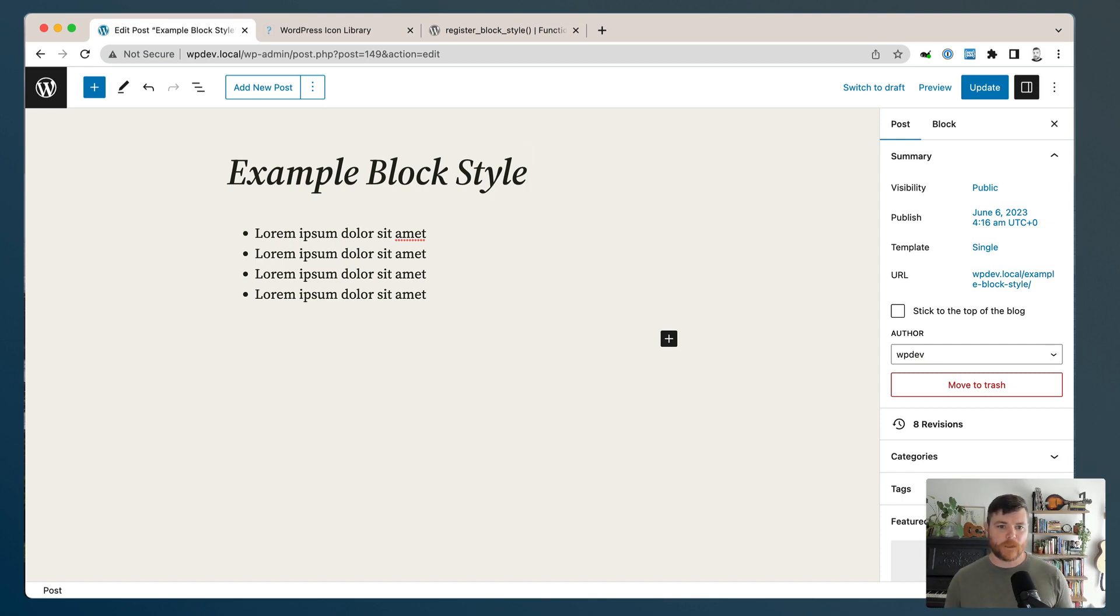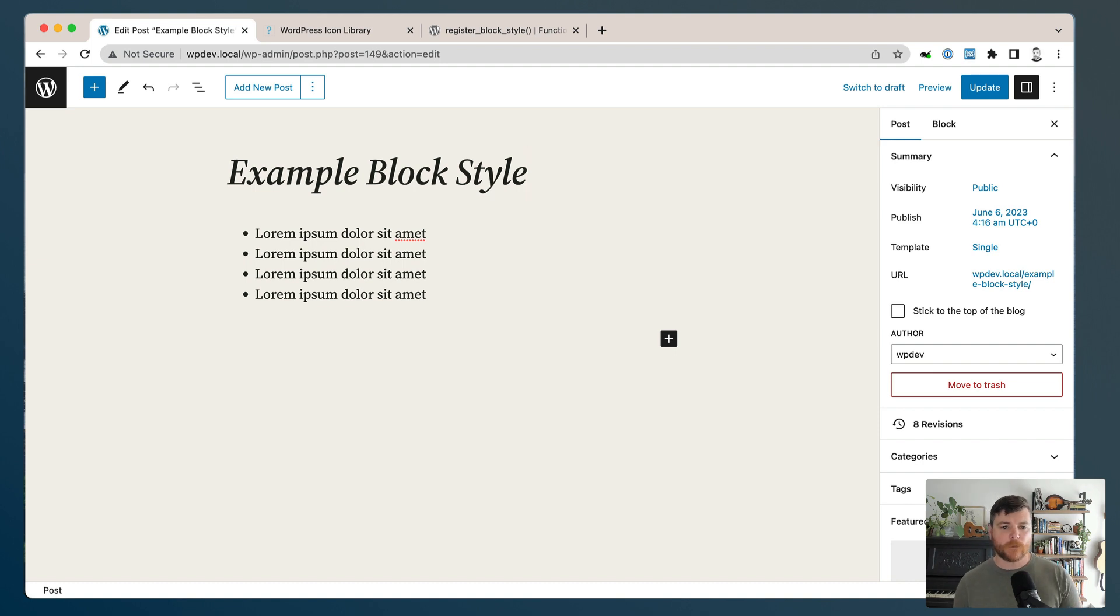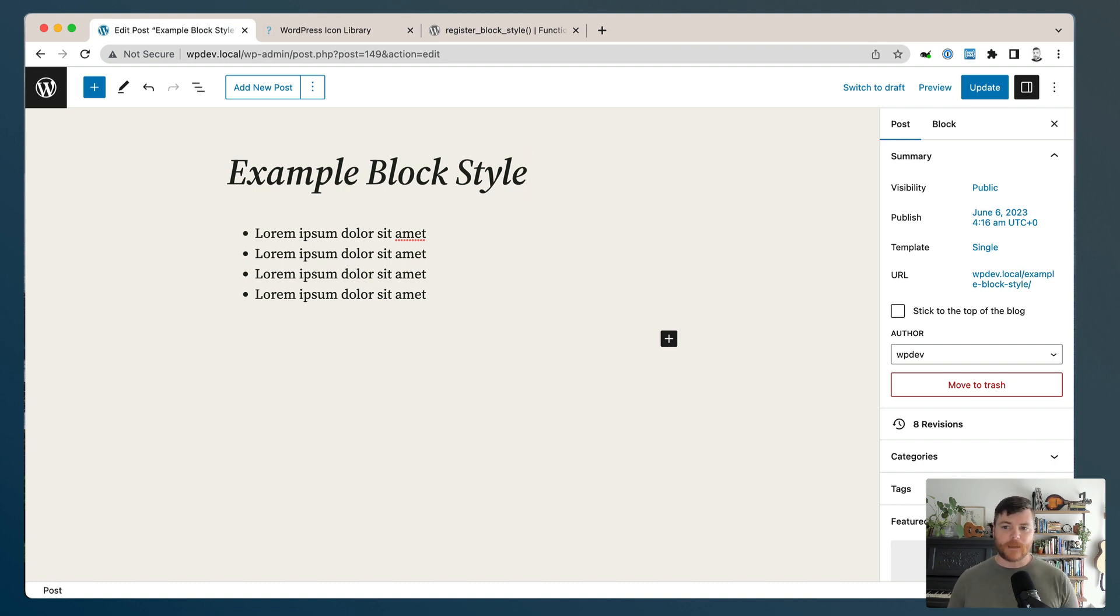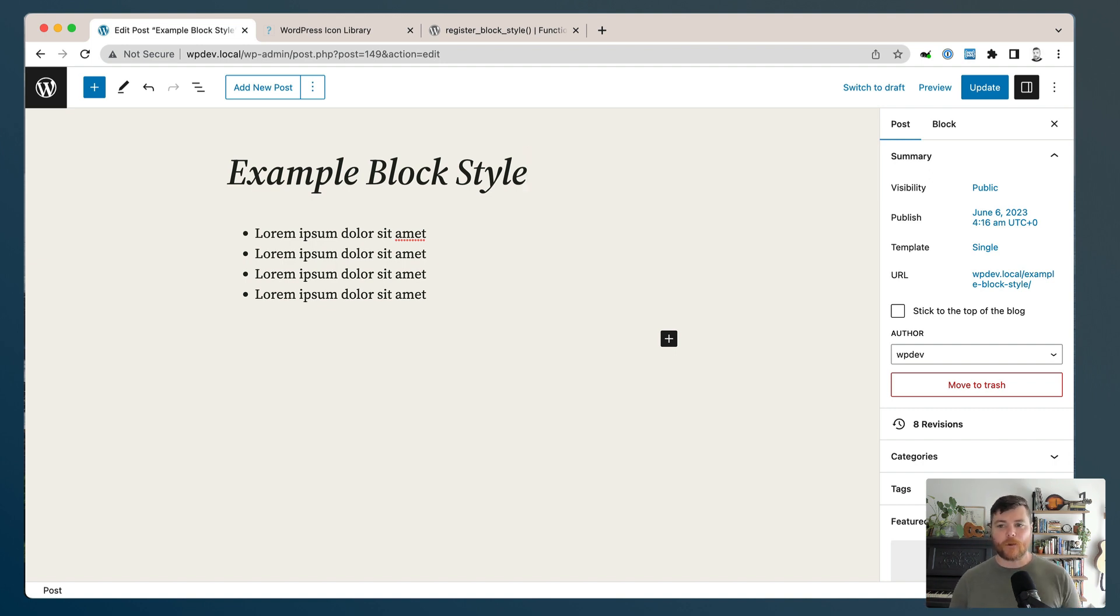Today we're going to do a quick demo of how to register a block style in Gutenberg. A little warning - I had done an earlier version of this video that I never released where I did it with a full build process. I had WordPress scripts running, I had Sass compiling, I had all this stuff, and it was interesting.